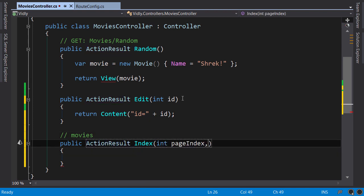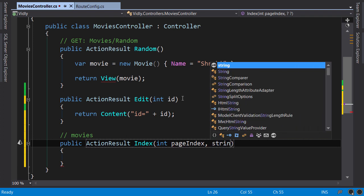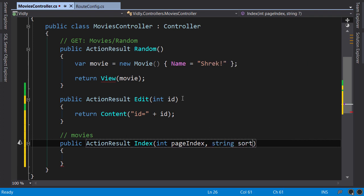We can add two optional parameters here: pageIndex and string sortBy. So if pageIndex is not specified we display the movies in page 1, and similarly if sortBy is not specified we sort the movies by their name.